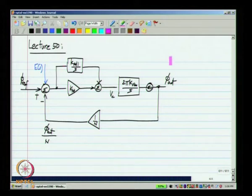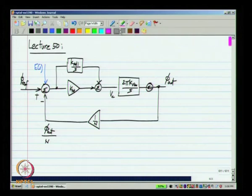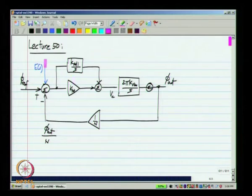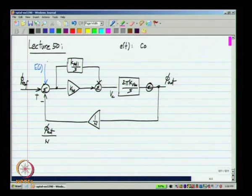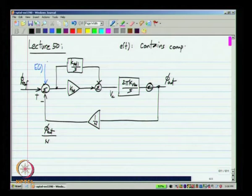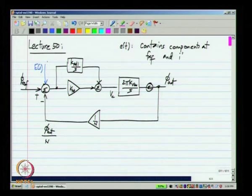This is the model of the Type 2 PLL and C(s) represents the periodic error of the phase detector. We know that this E(s) or E(j2πf) periodic error contains components at f_ref and its harmonics.